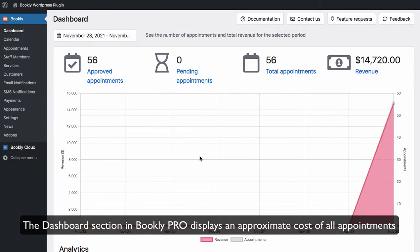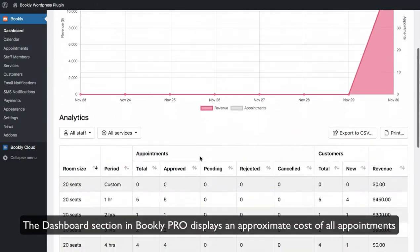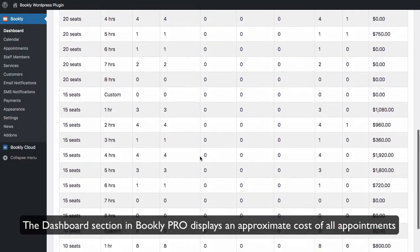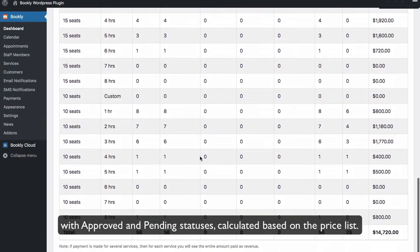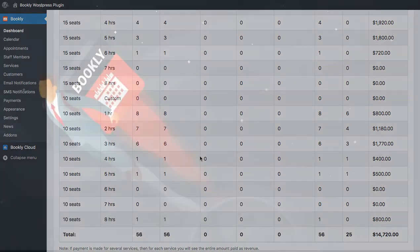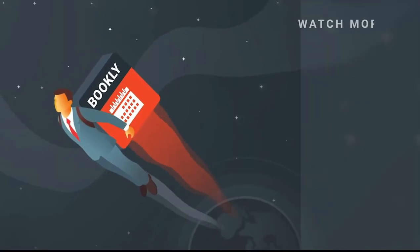The dashboard section in Bookly Pro displays an approximate cost of all appointments with approved and pending statuses, calculated based on the price list. Thank you for watching this video tutorial.